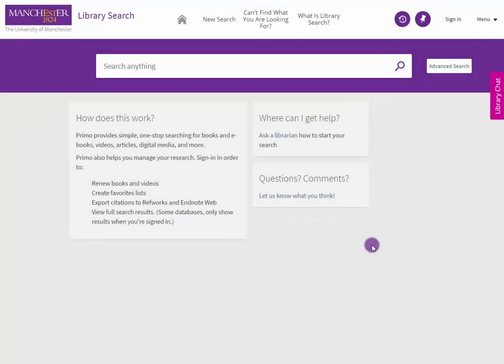Exporting references from Library Search into EndNote Online. Perform a search.